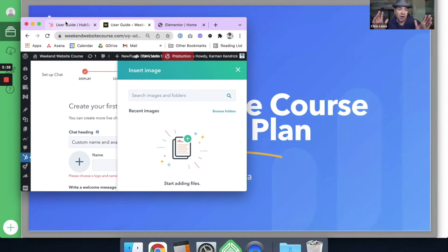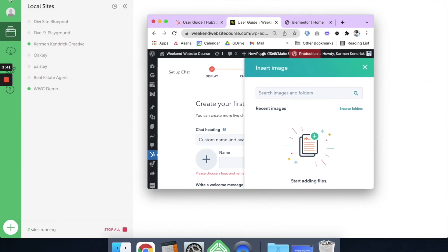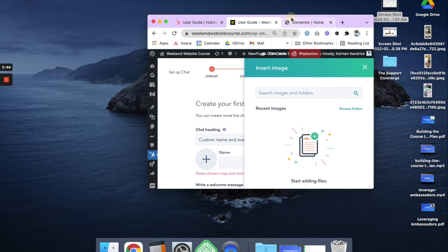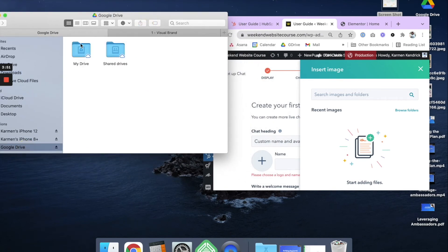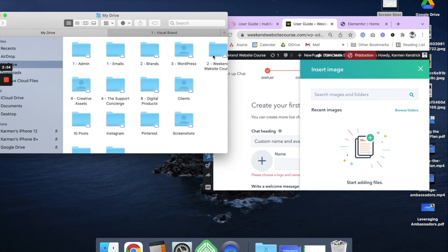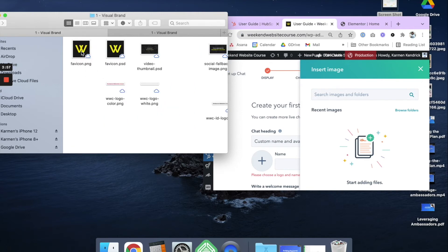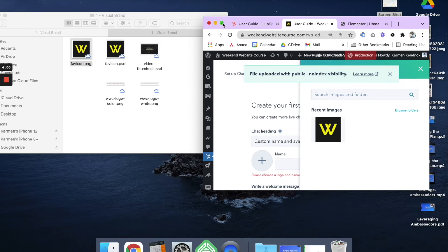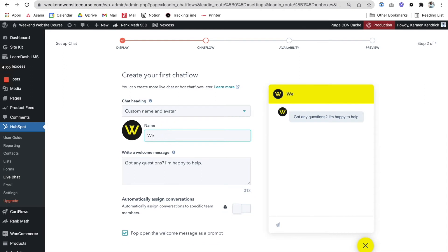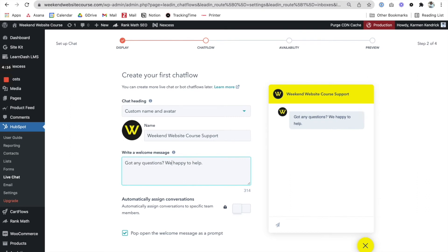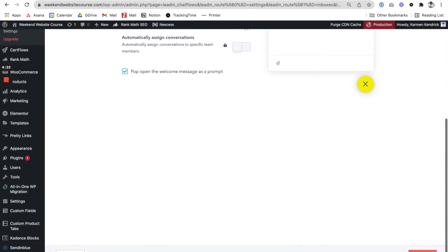I'm going to minimize my screen so I can find the image — excuse the clutter in my background. I'll go to my finder window and minimize that so I can see both things at once. I was able to drop that over and I'm going to use this for my avatar. I'm going to call this 'Weekend Website Course Support' and set the greeting to 'We're happy to help.' That's done — let's go to Next.